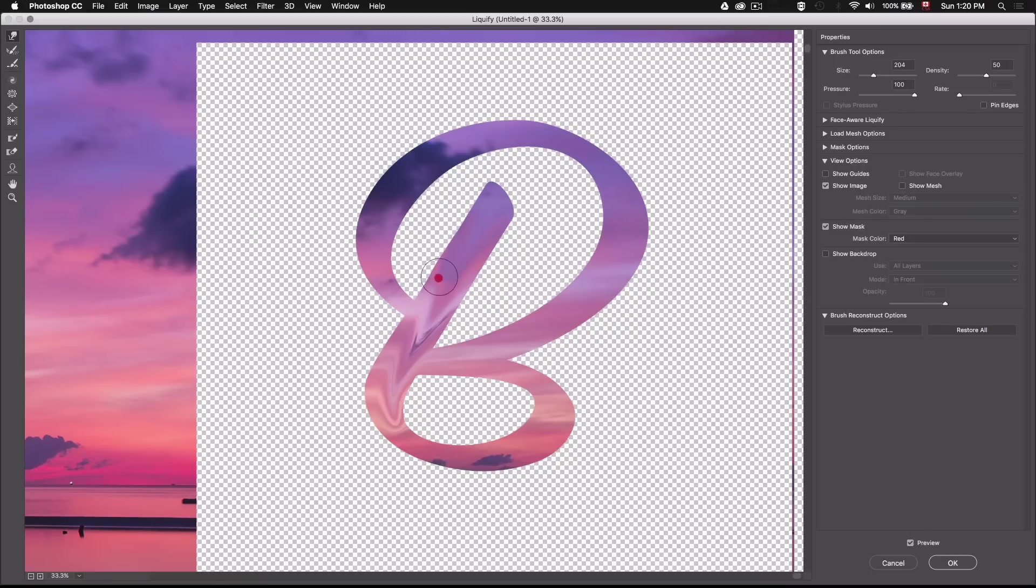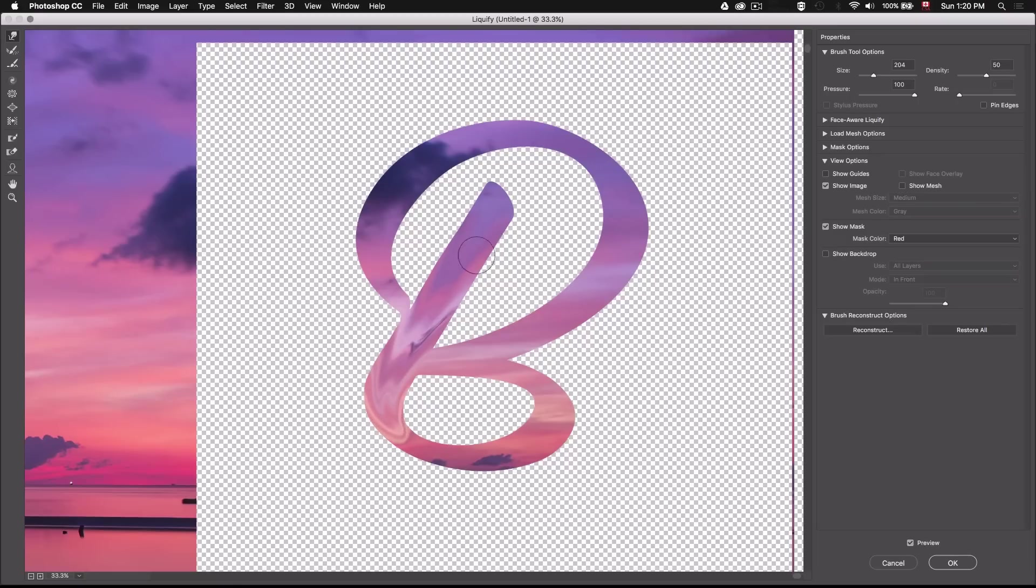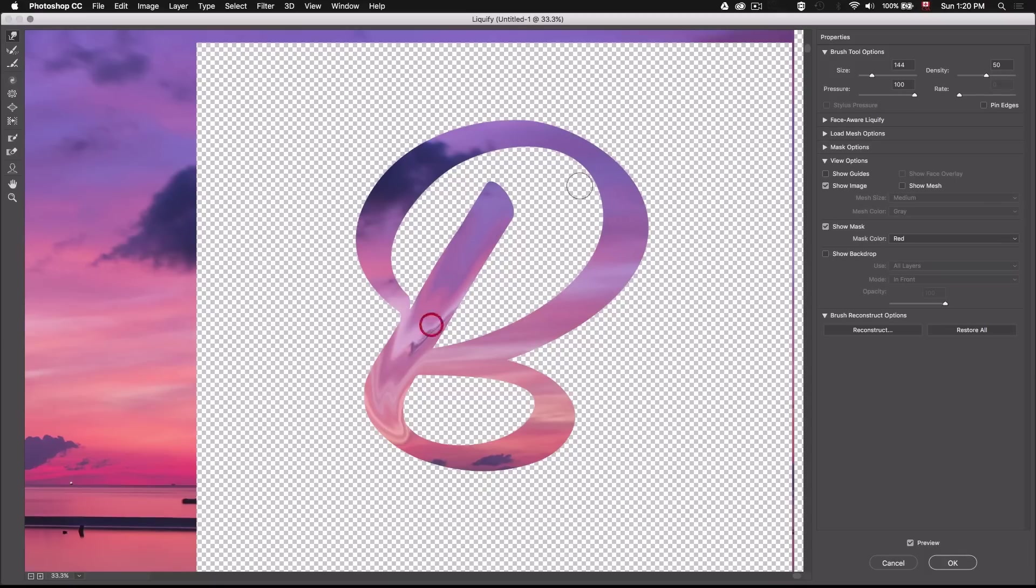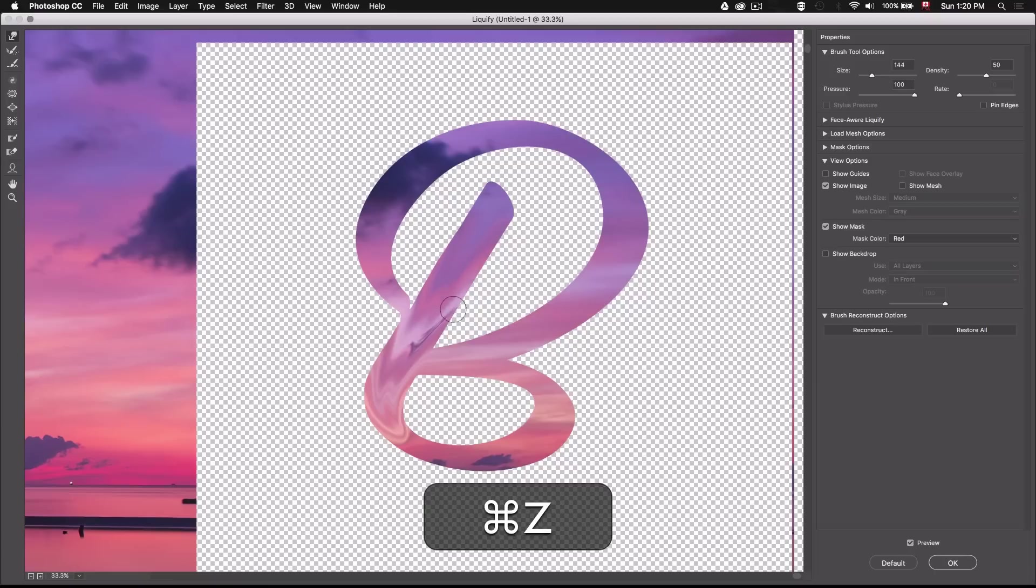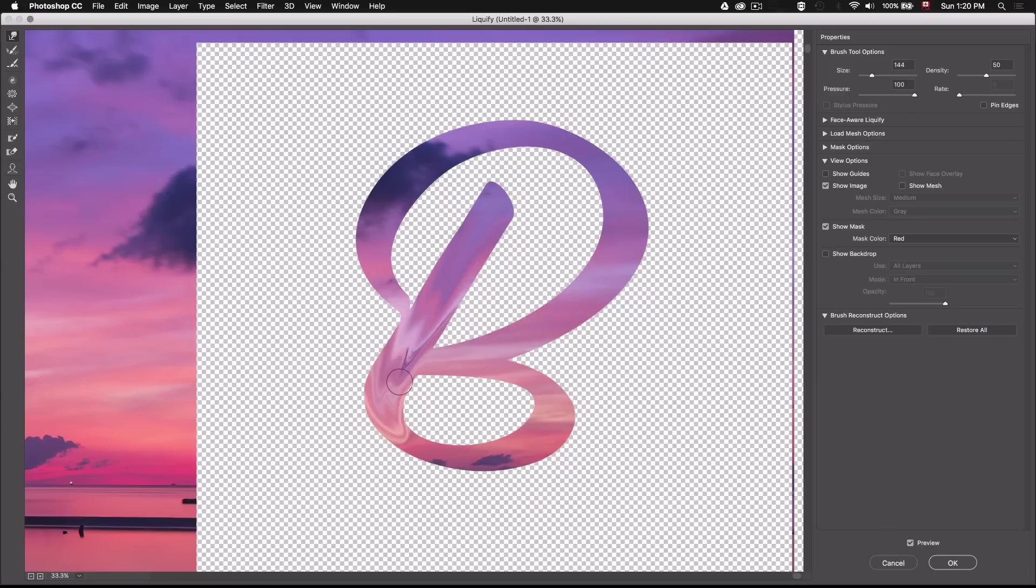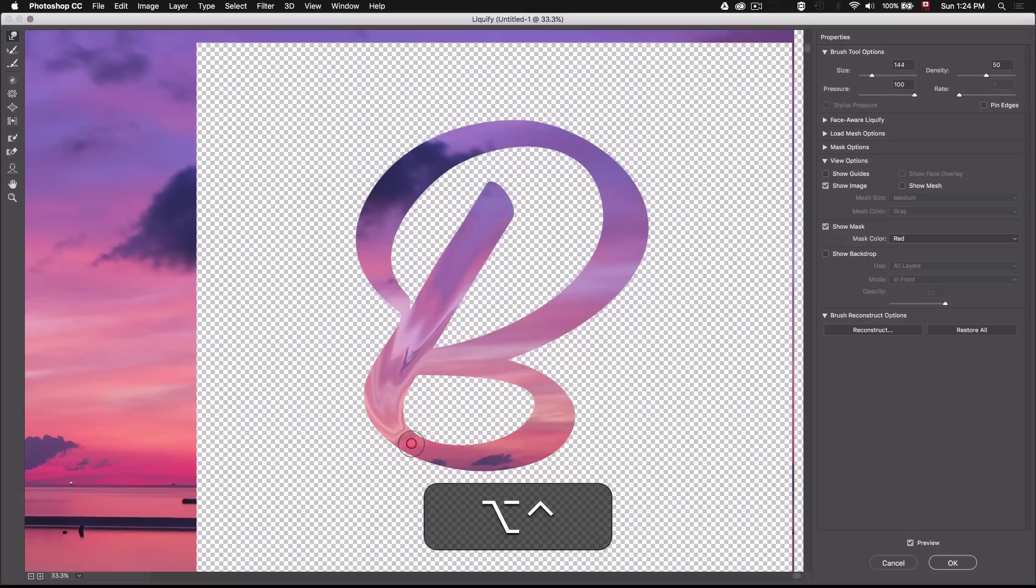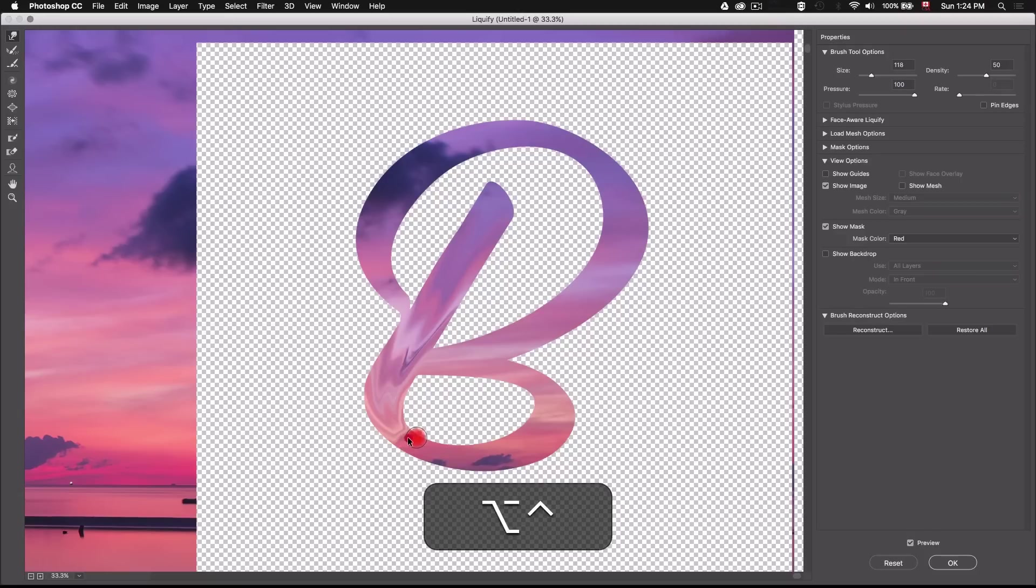For now we're just going to focus on this part and try to make it look like we have some paint dripping going on. Now this is the part where you're going to have to do a little bit of trial and error until you get the effect you like. So don't be scared to try different motions. You can always undo something you did by pressing Command Z, but there's only one level of undo within the liquify tool, so you can't go back more than one step. Just keep that in mind.